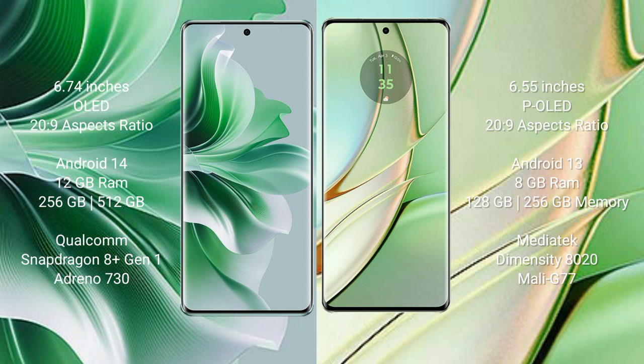Motorola Edge 40 comes with 8GB RAM and 128GB or 256GB internal storage, MediaTek Dimensity 8020 processor and GPU Mali-G77.